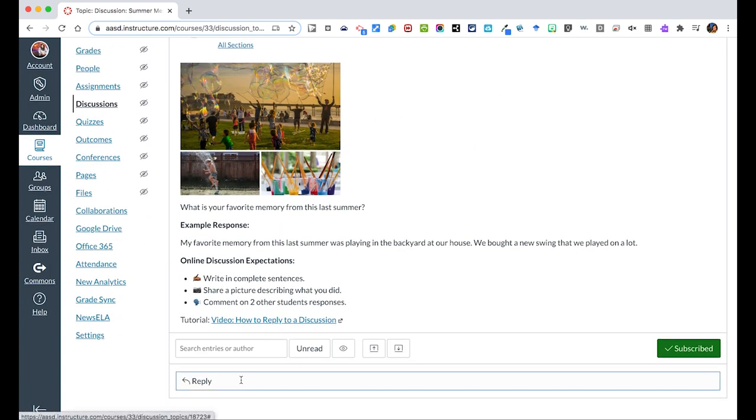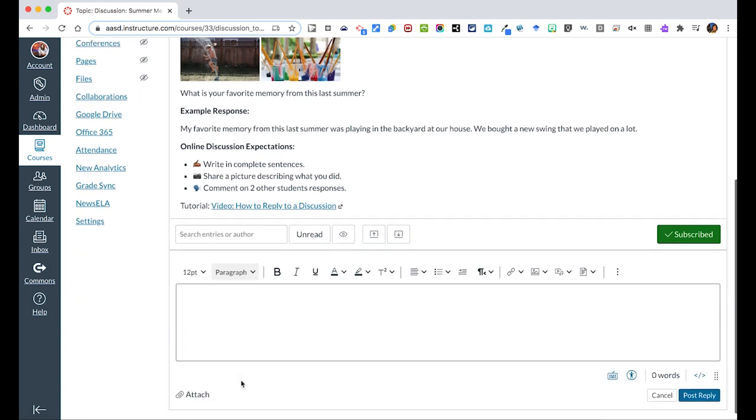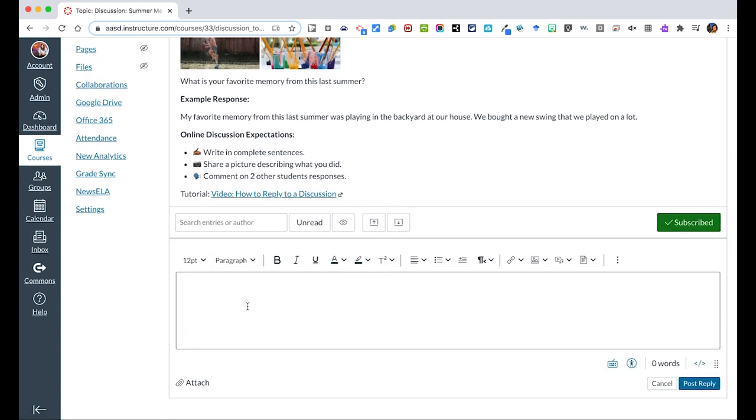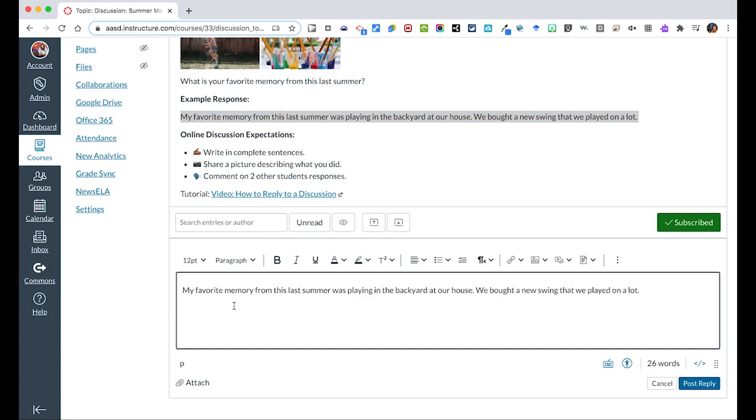Students will then, below, have the reply button where they can then give your responses. If you wanted to, again, model what you could write, I could use the exact same thing that I put in my post above.